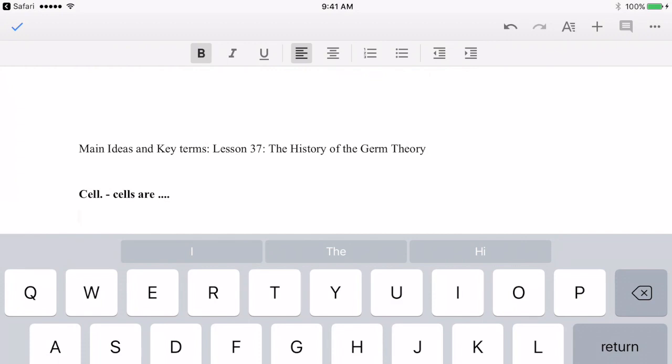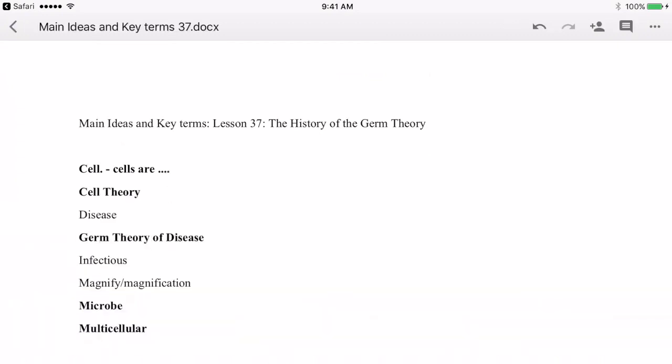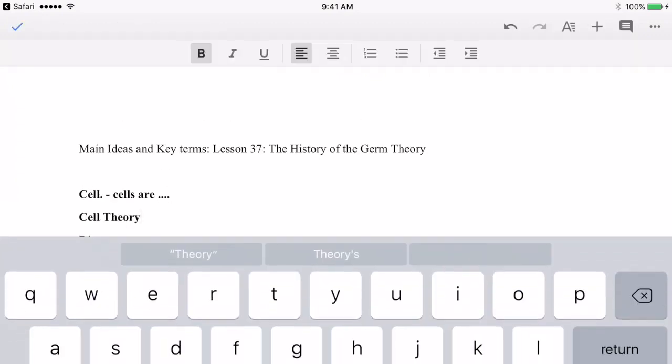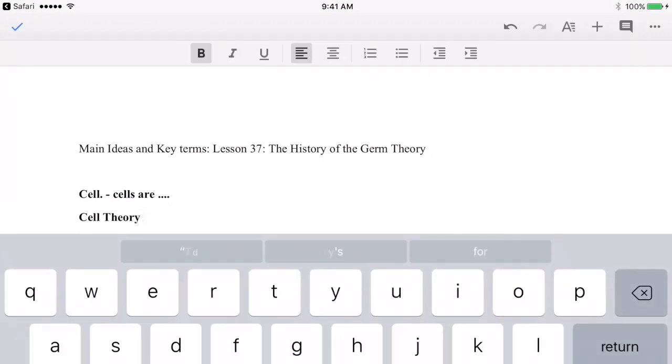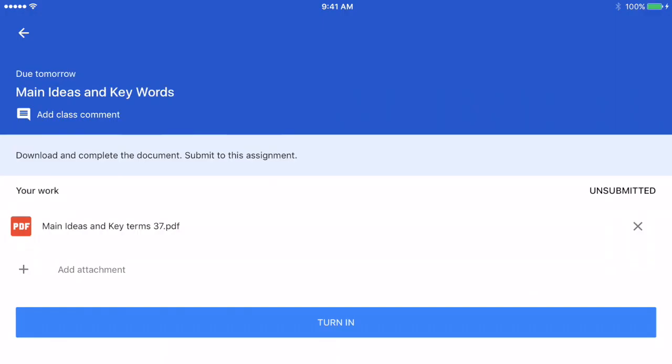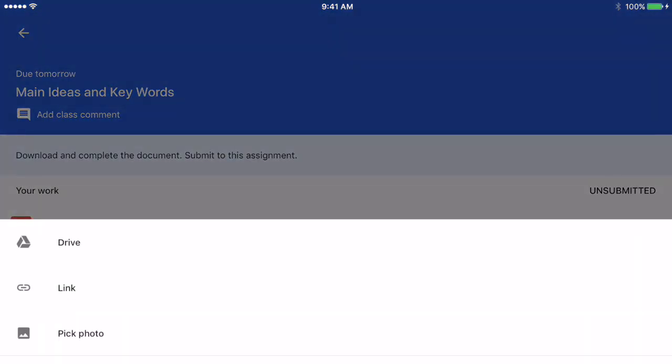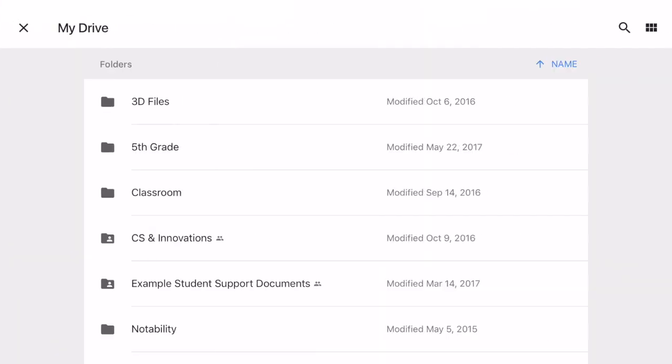When you're finished using Google Docs, then you just need to attach it using Classroom again. I return to Google Classroom where I can open the assignment again.